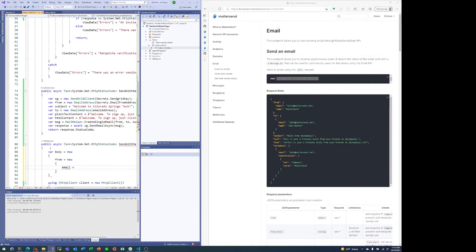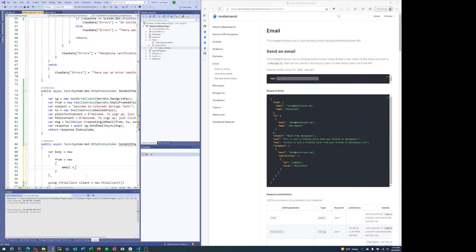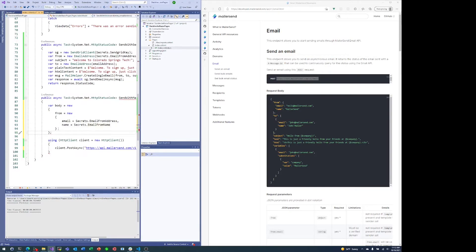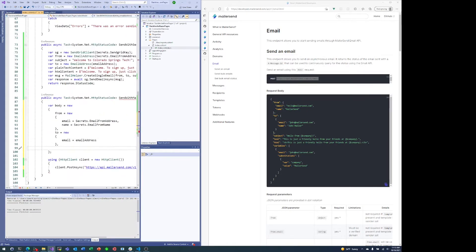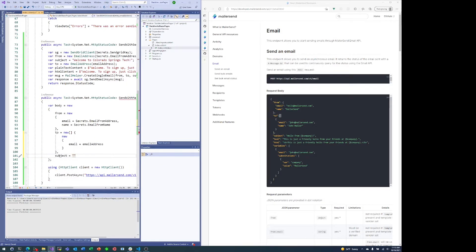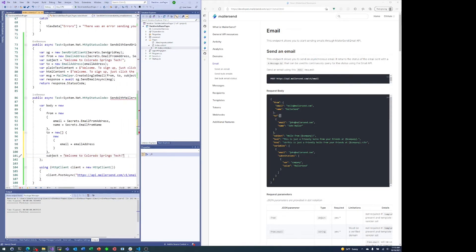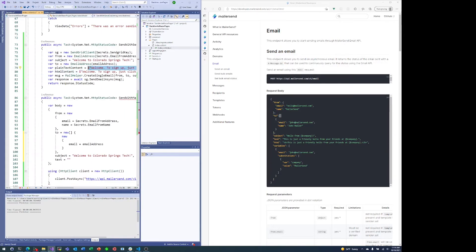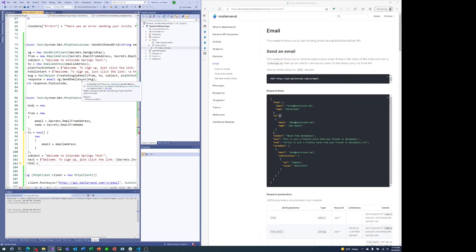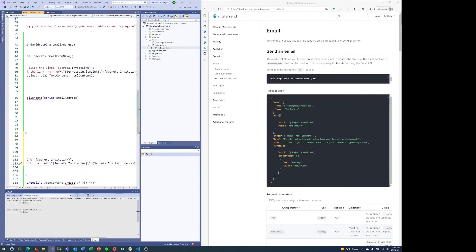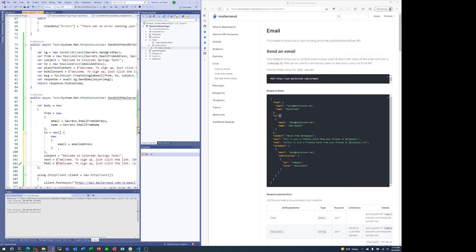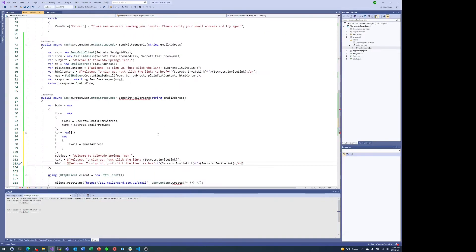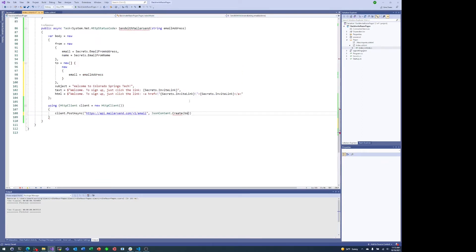And basically follow the format that's on the right side there in the request body. So we need the from address with the email and the name, pulling that from our secrets class. The two is just an email address. We don't have a name for that. And it turns out that actually has to be an array if you look closely on the right hand side. Then the subject, which we'll pull from just hard coded text. And then the text of the email is just static text for the email. Similarly with the HTML for the HTML email. And that's about it. And now we can pass that body object into JSON content.create.